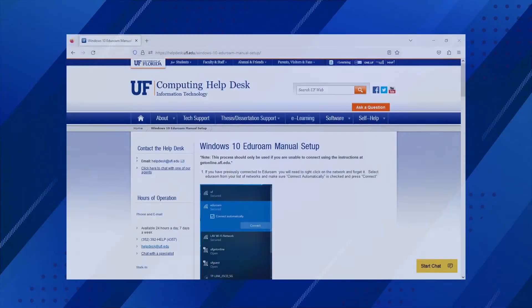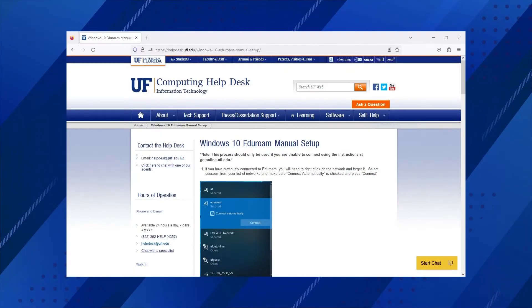Plus, after you configure your laptop, you're set — whereas using UF Guest requires you to re-login and accept the terms every 24 hours. The UF IT Help Desk has a page with screenshots showing you exactly how to configure your laptop with Eduroam.